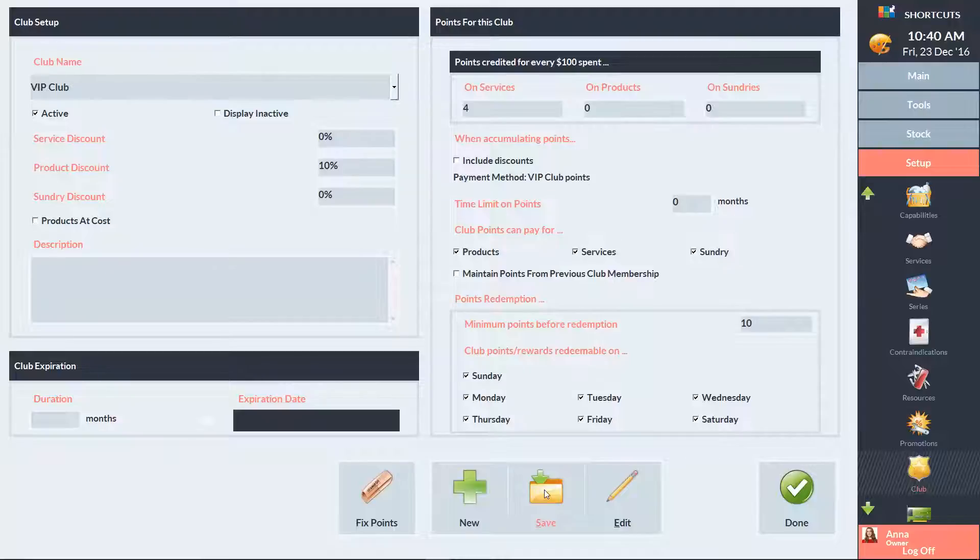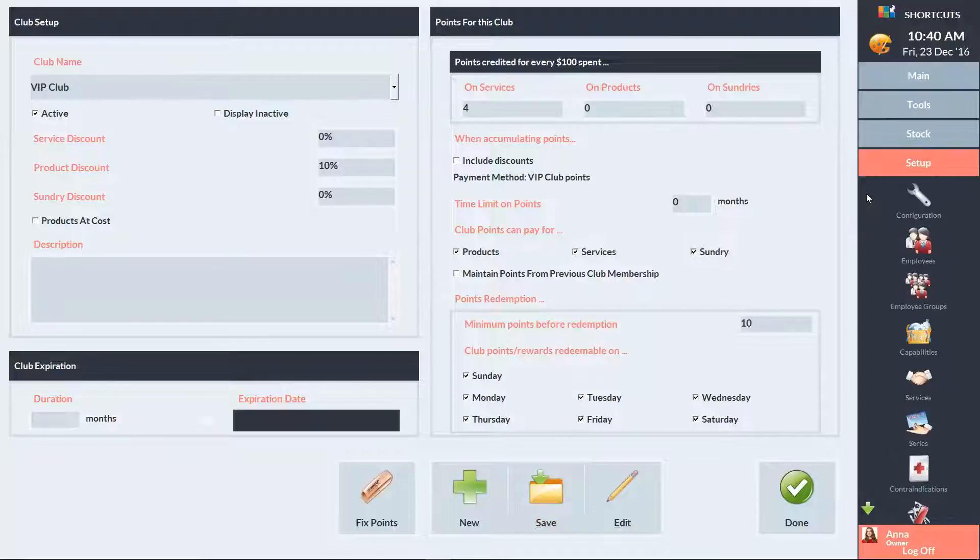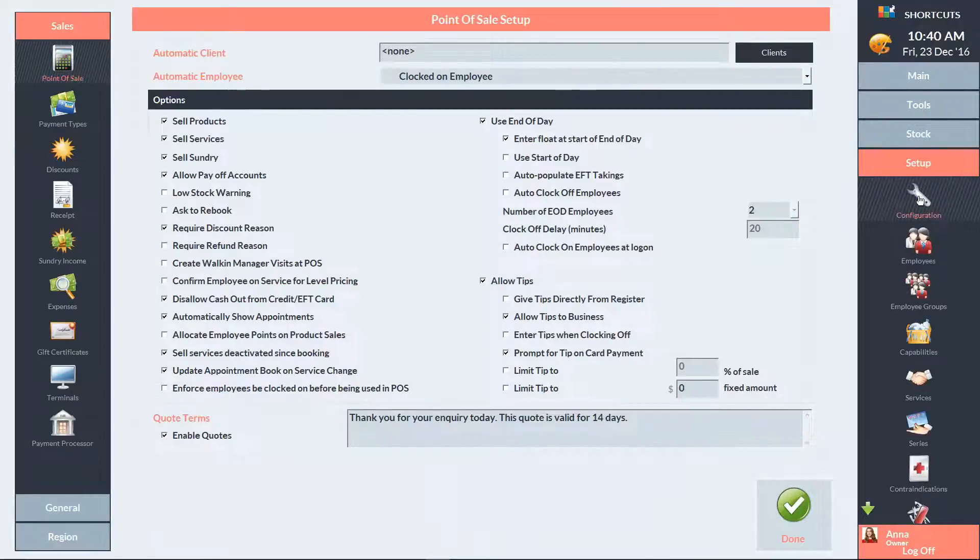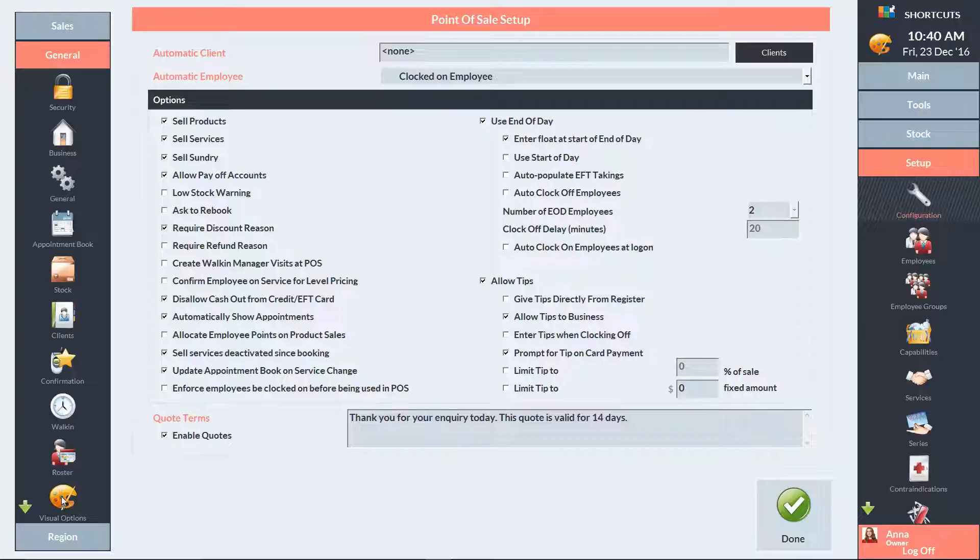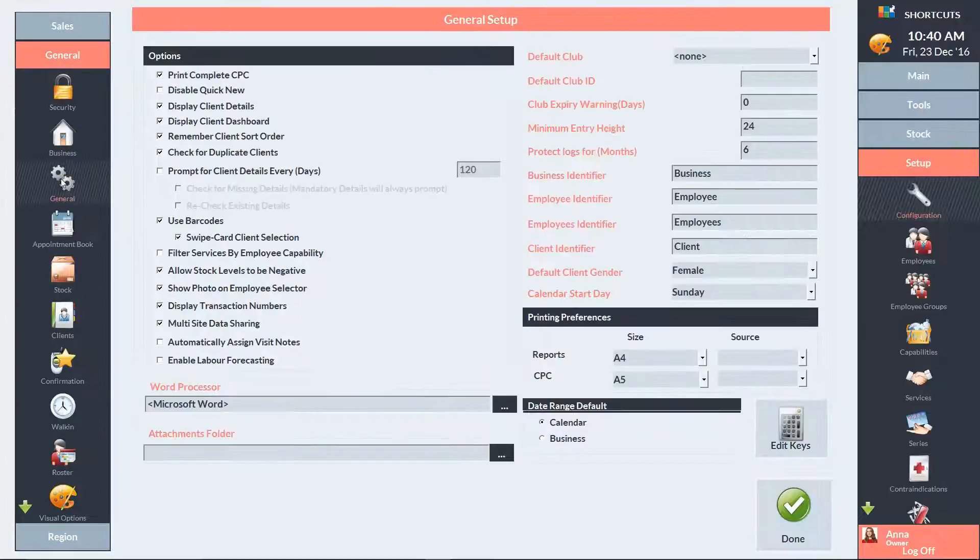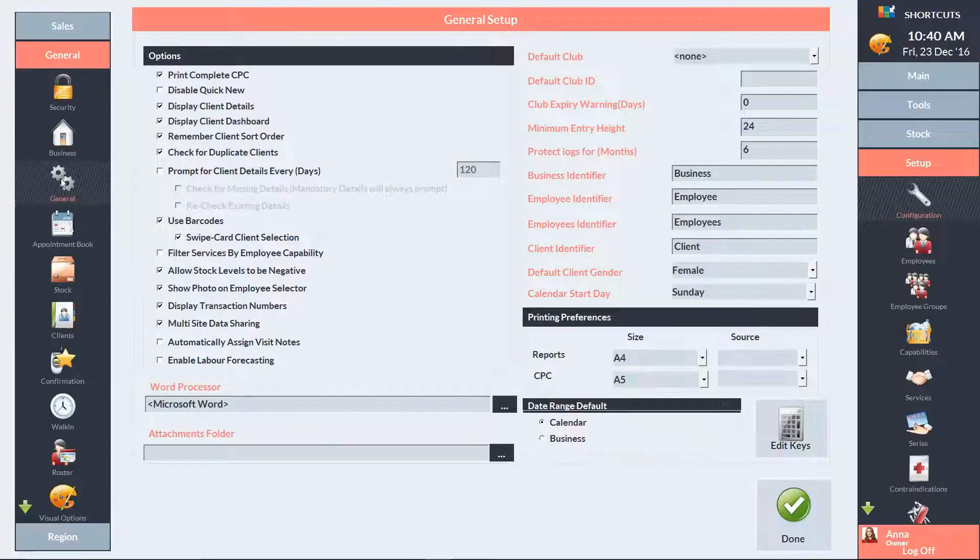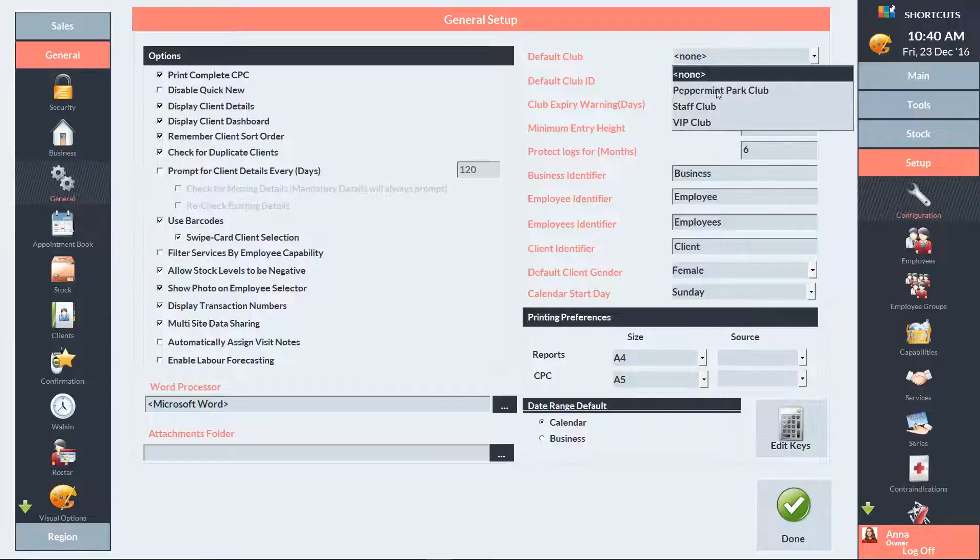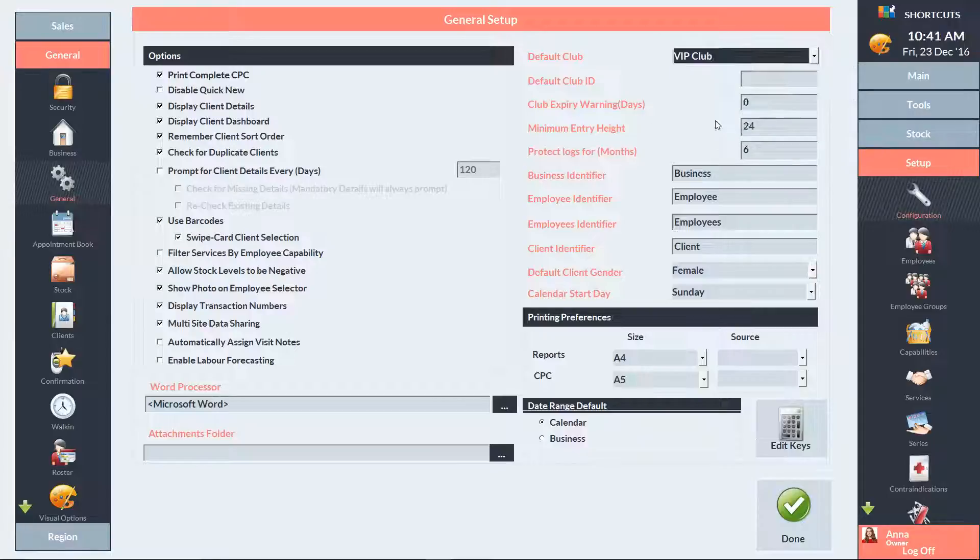If you want all new clients to be automatically added to the club, click on the Setup menu and select Configuration. On the left-hand side, click on General, then select General. Choose the relevant club from the default club drop-down list. All new clients will now be automatically added to the club.